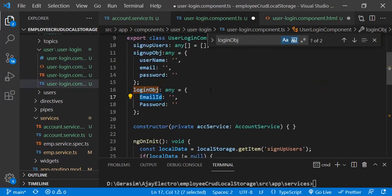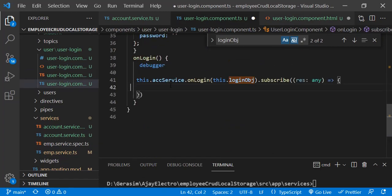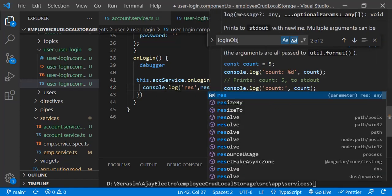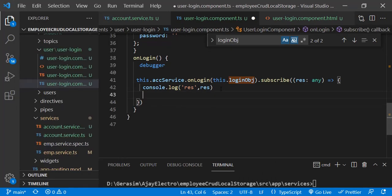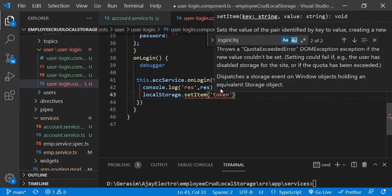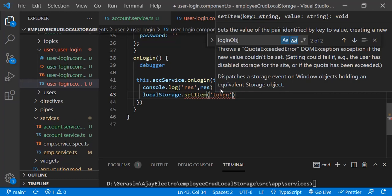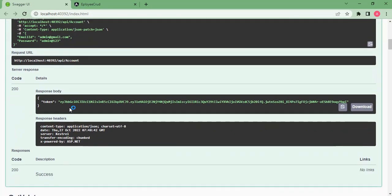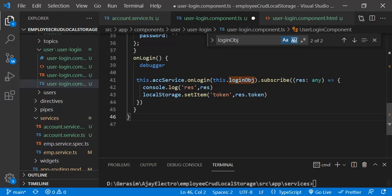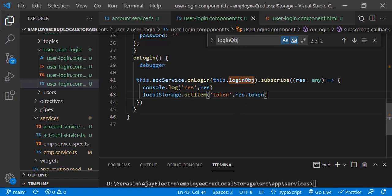Next, once we hit this API and get the token from the response, we are going to store it in local storage. Let's add a debugger and store the token: localStorage.setItem('token', res.token). If you look at the Swagger response, inside the object there is a field called token, so we store that into local storage.